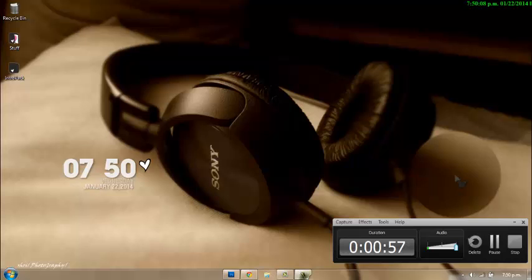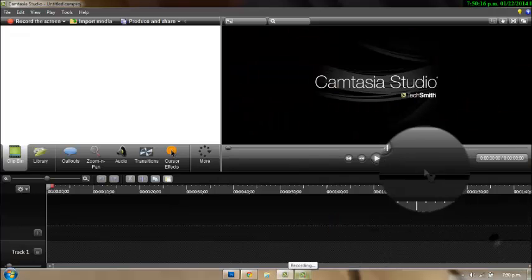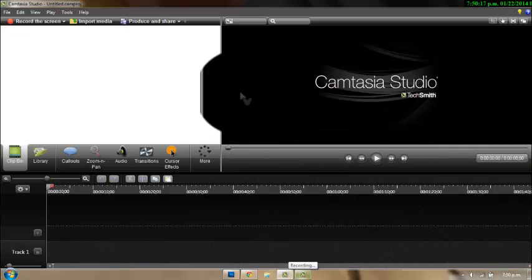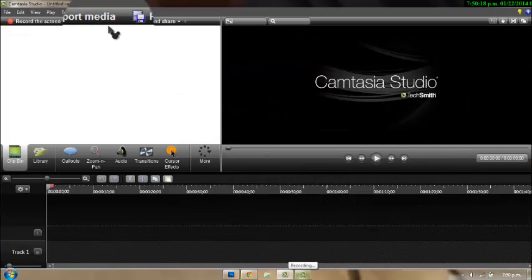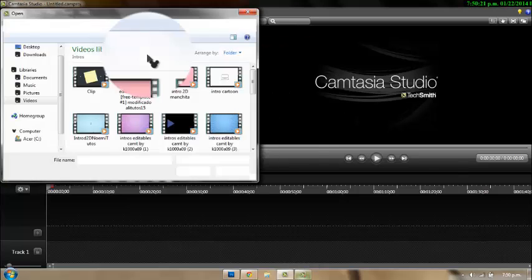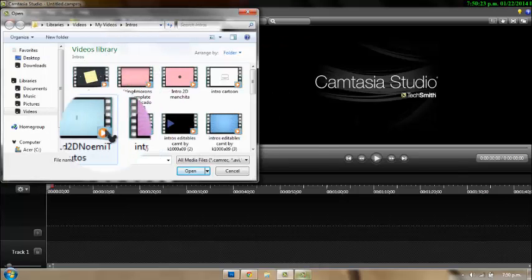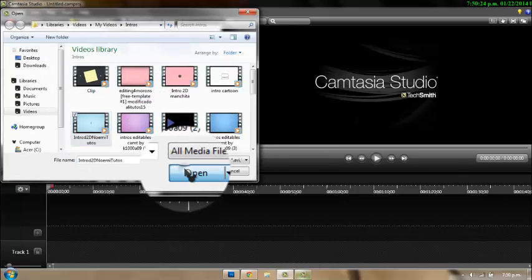Anyway, let's get started with the tutorial. You're going to have your computer open and go to Import Media, then open one of your intros — you'll need to start in the video.